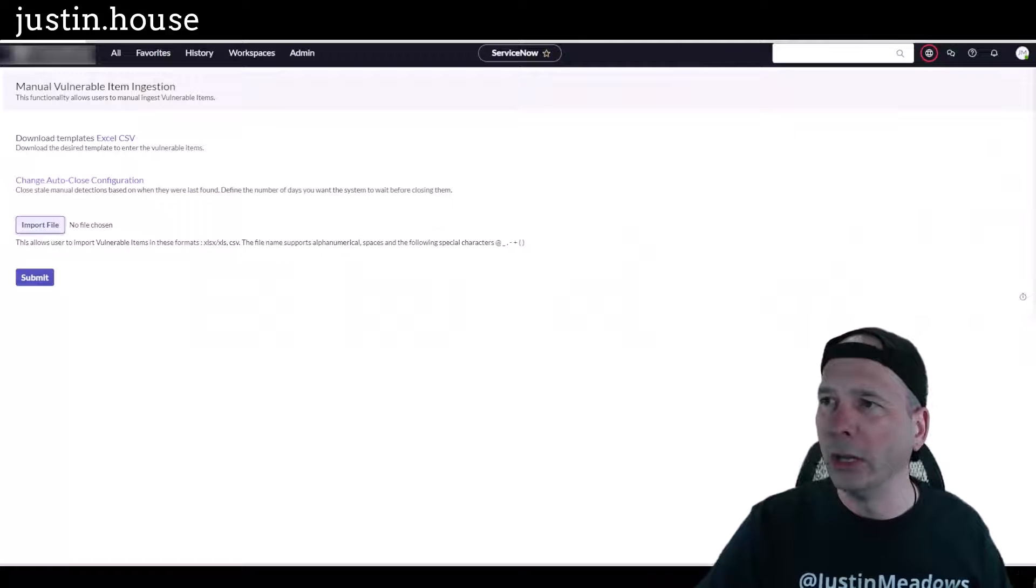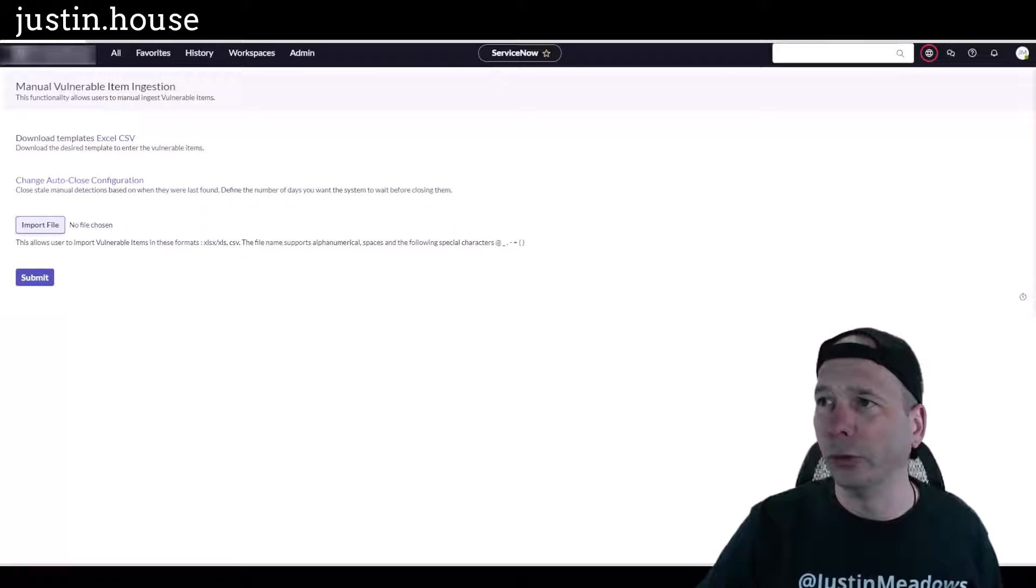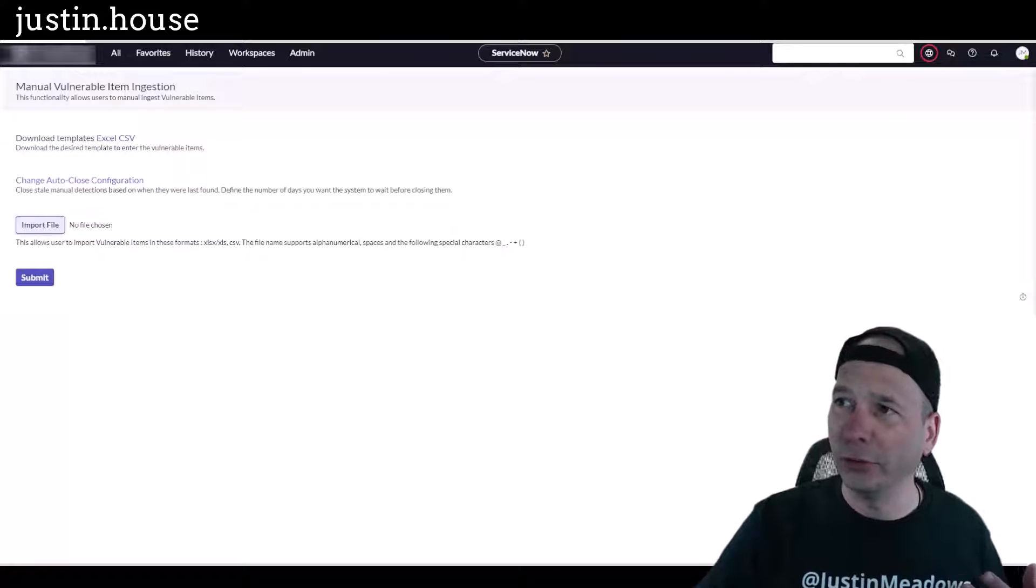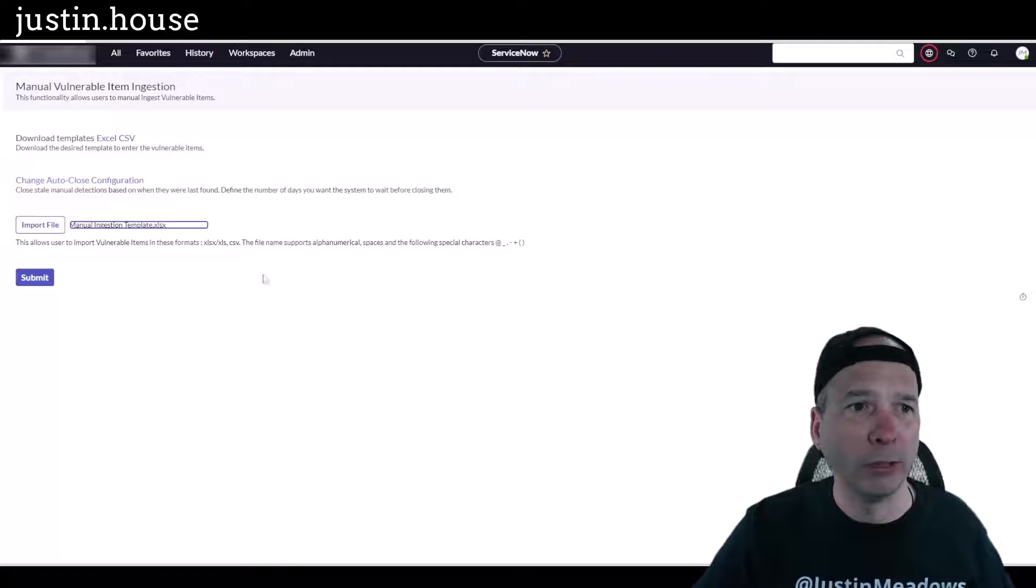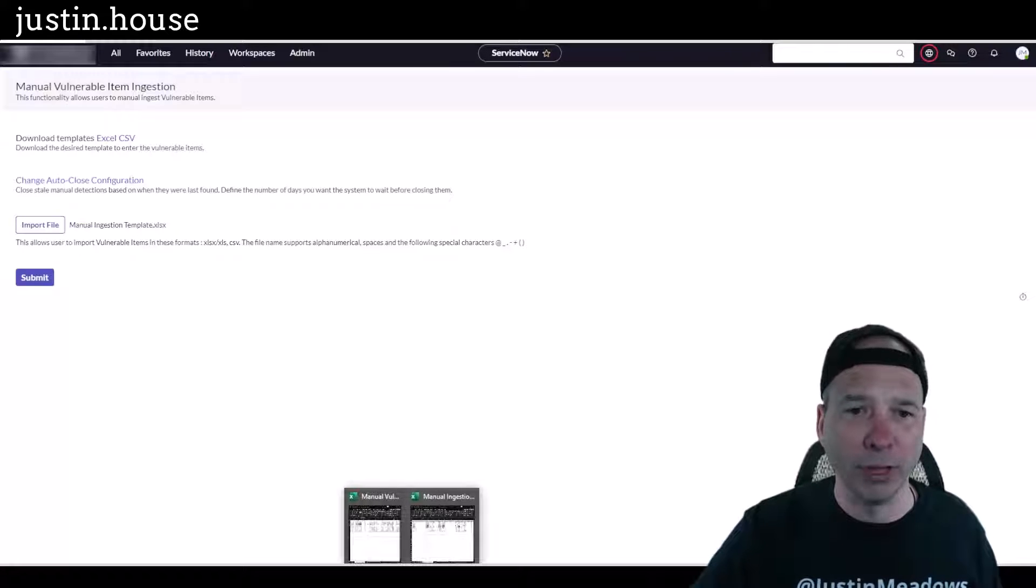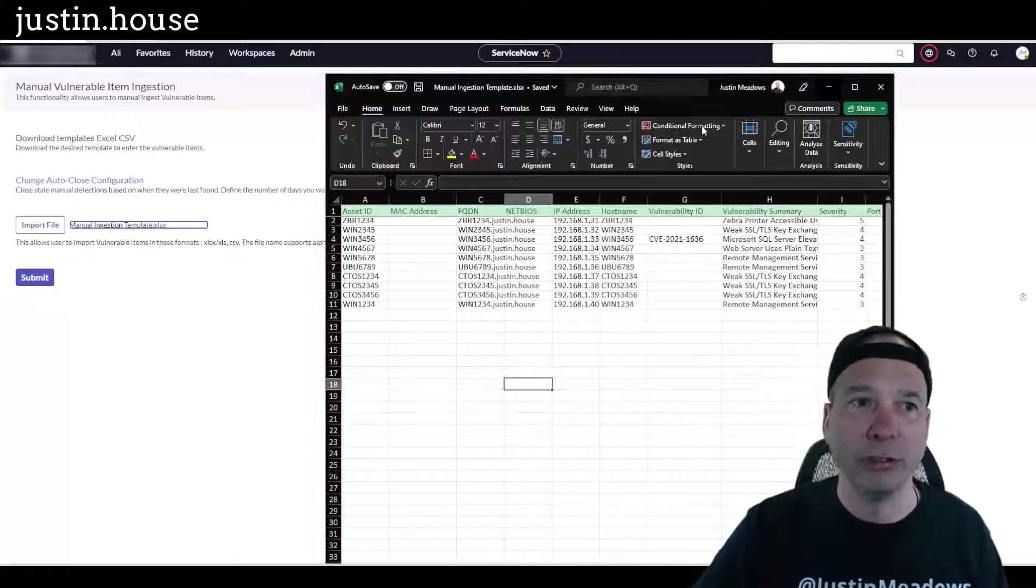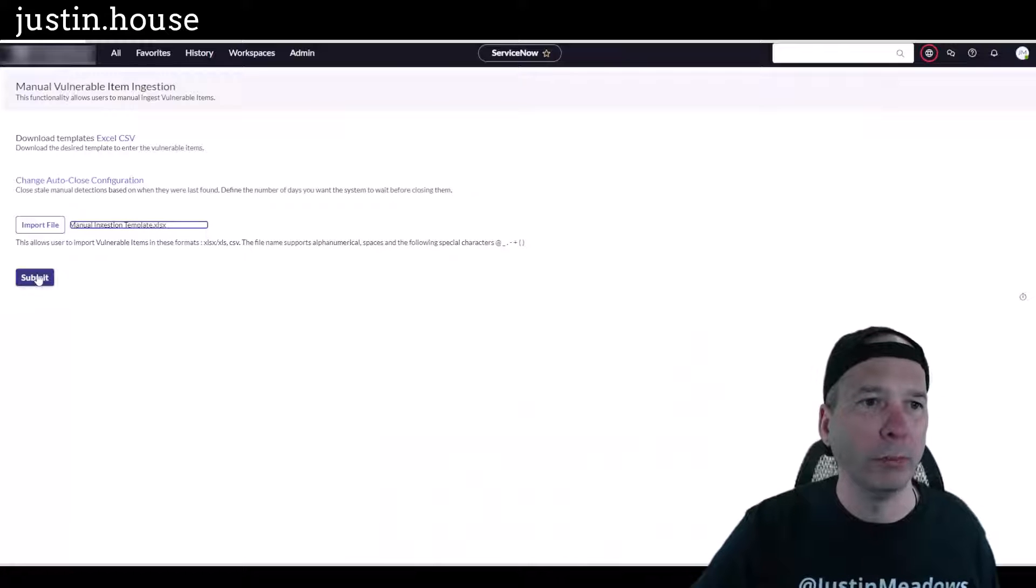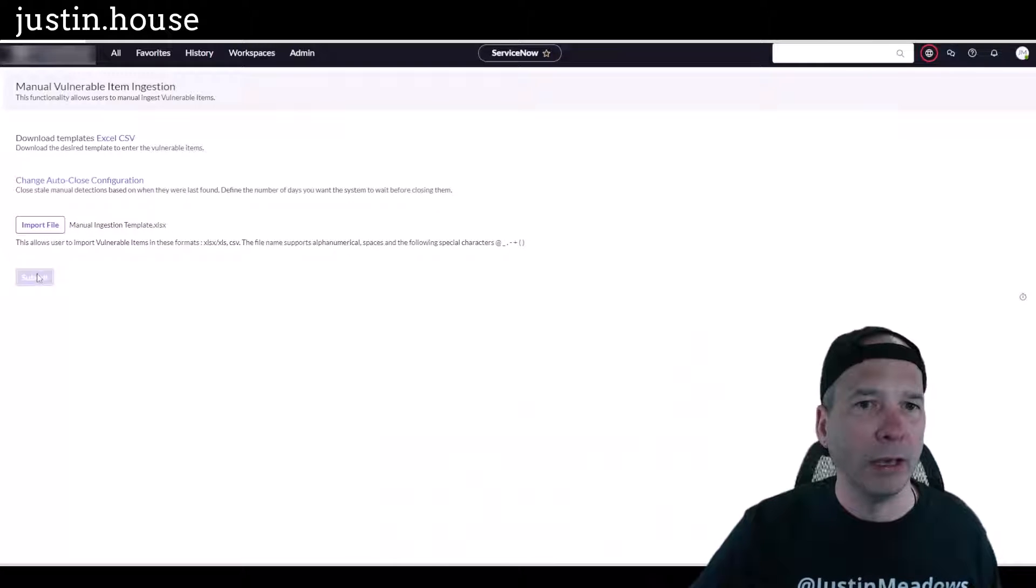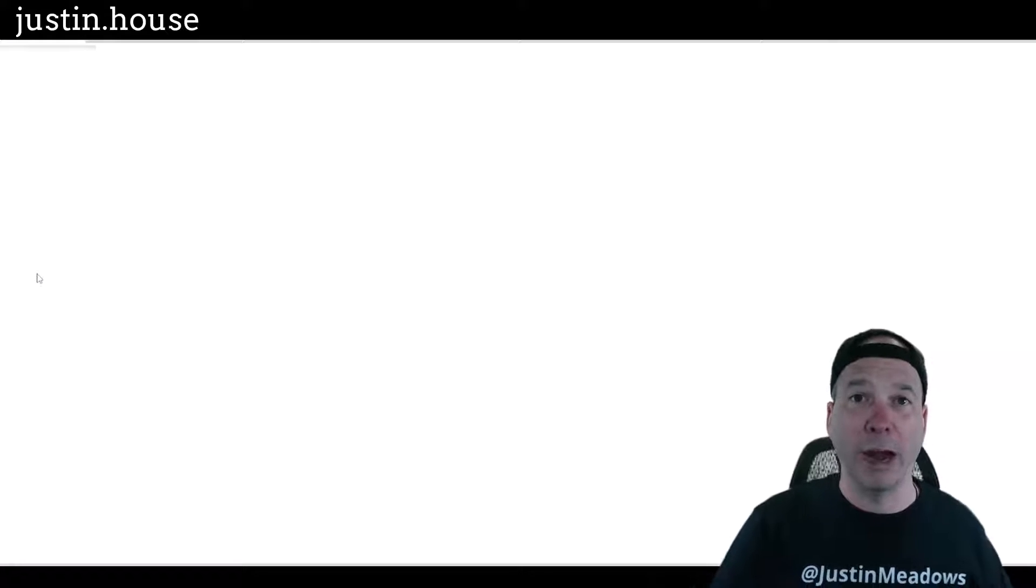I'm going to bring it over here in another window just so you don't see some particulars about my personal computer. Not that I don't trust everyone, but you know, this is public on YouTube. Okay, so there's my file. It's the same file, manual ingestion template. I'm going to hit submit and let's see what happens. I actually didn't practice this one, so I have no idea what's about to happen.